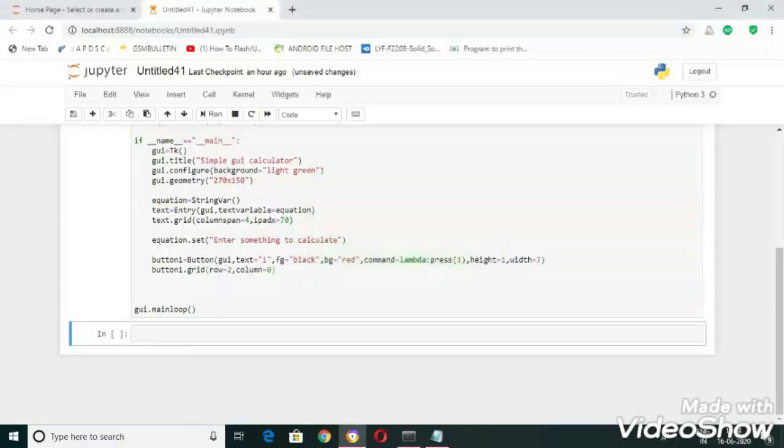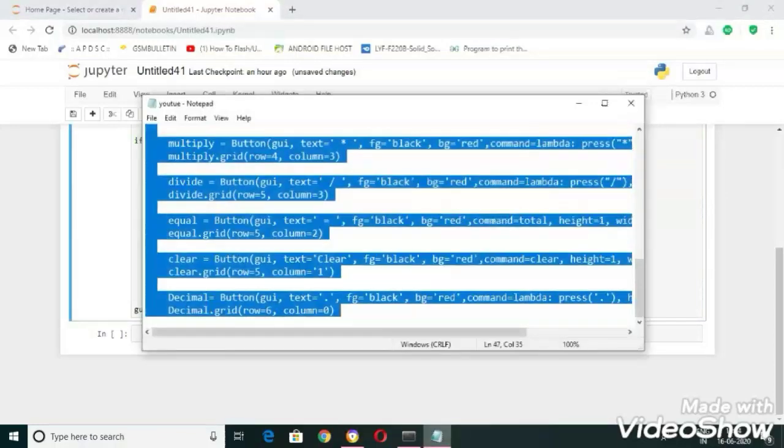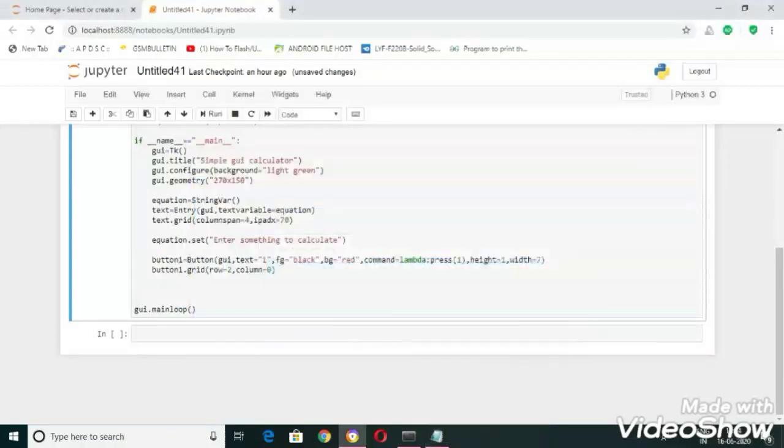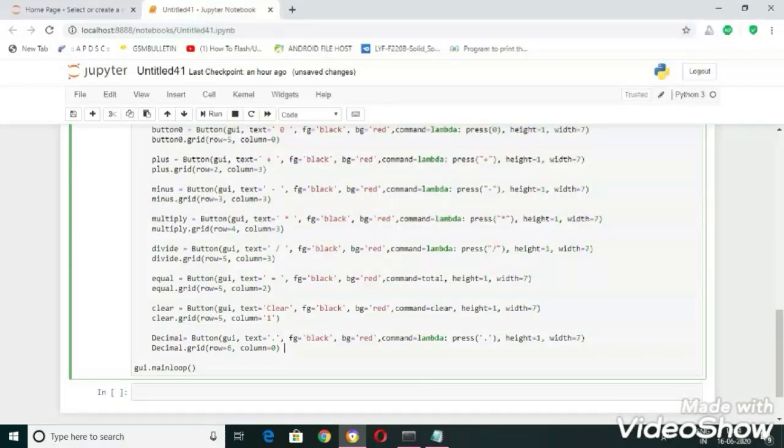Now let's write code for remaining buttons. To save our time I have written code previously and now I am going to copy paste it. You can see the code here, we have created buttons for plus, minus, multiply, divide, equal, clear, decimal, and etc.